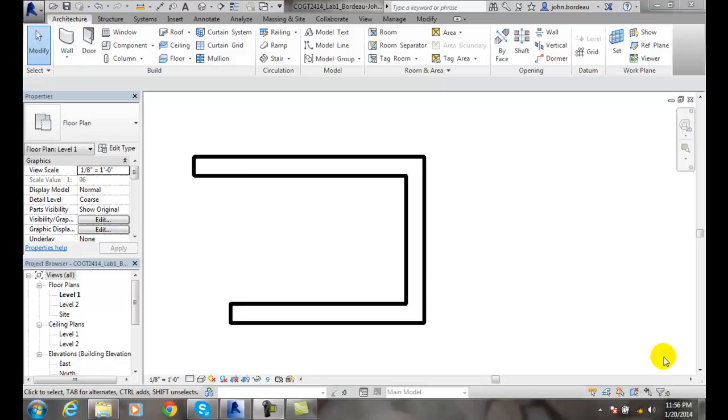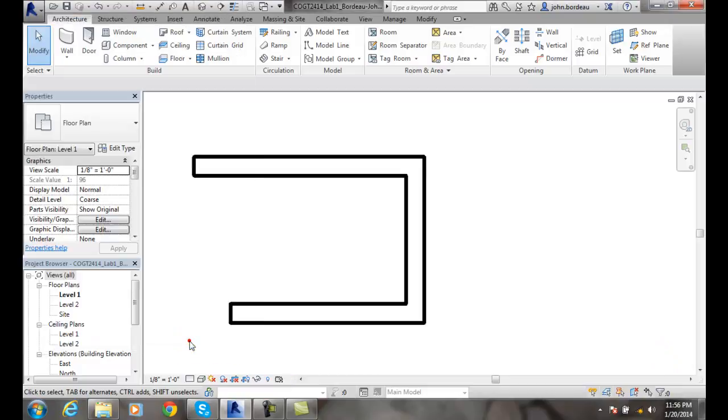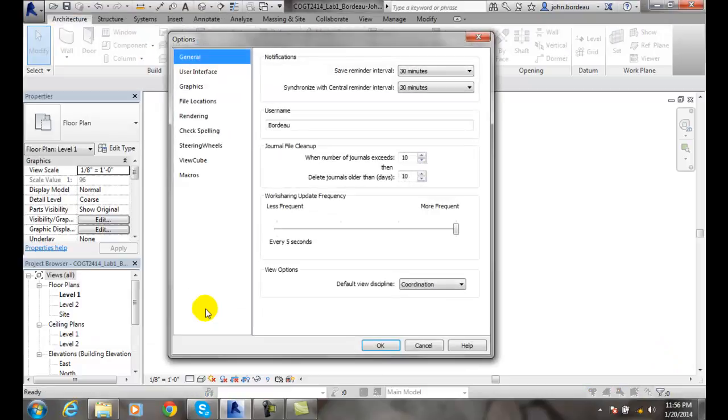Rendering tab of the Options dialog box. Let's go to our application menu, to Options. Let's go to Rendering.